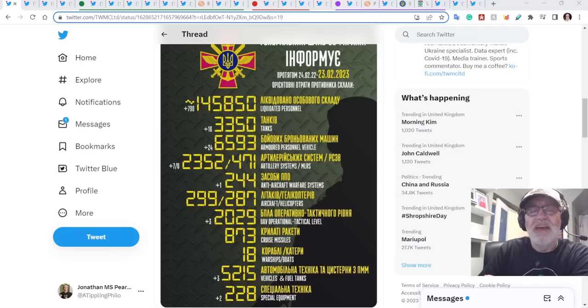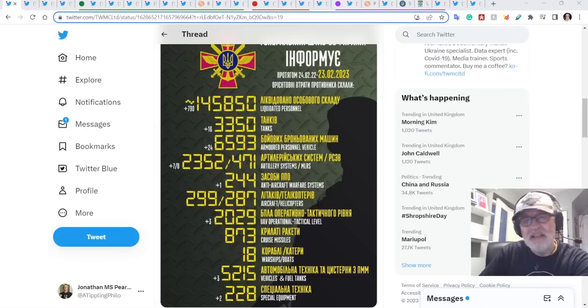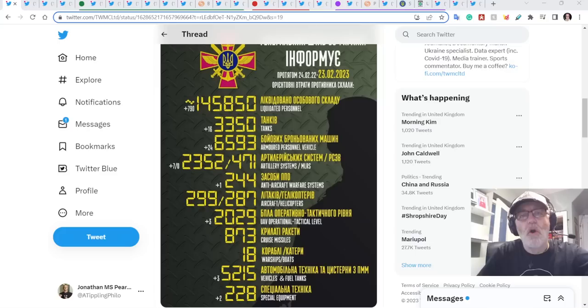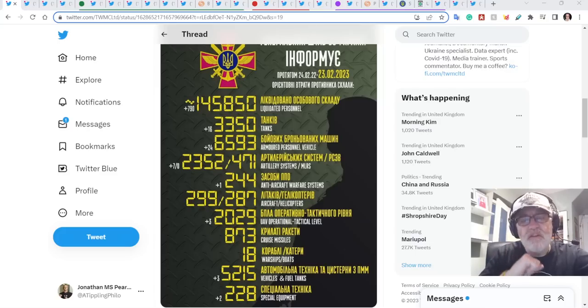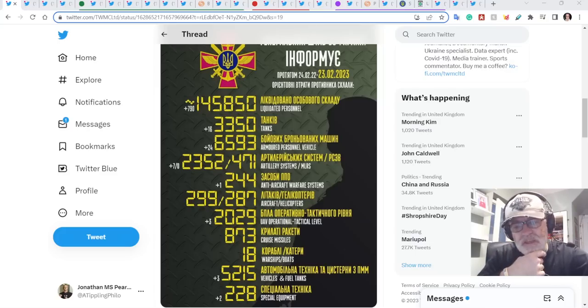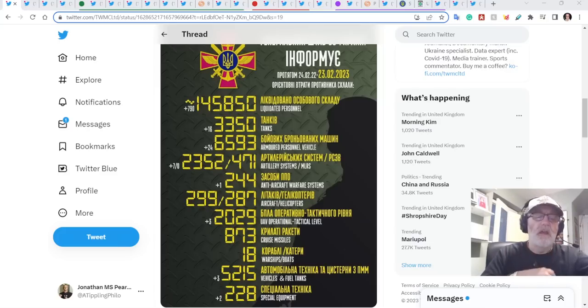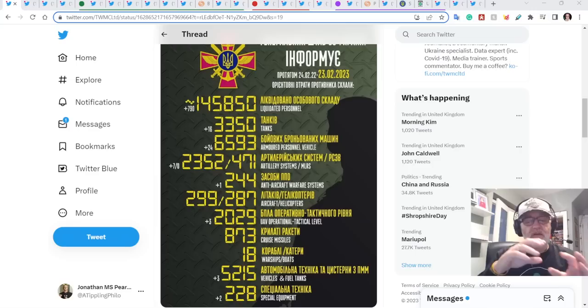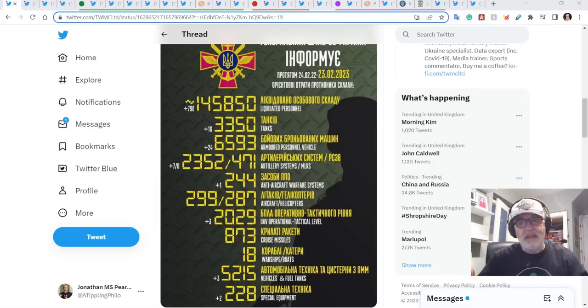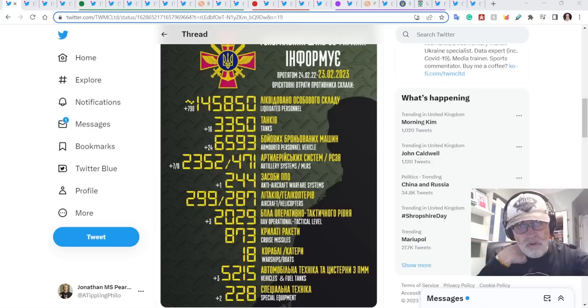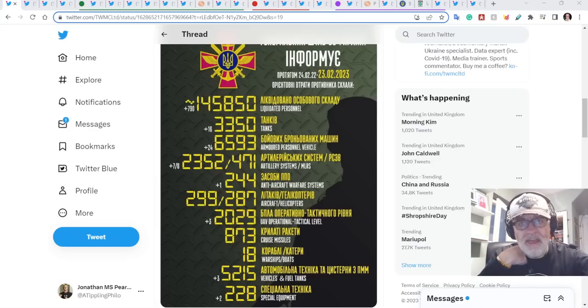Hello and welcome to another ATP, A-Tippling Philosopher video with myself, Jonathan MS-Pierce. This is a Ukraine war update news segment for the 23rd of February, 2023. As you will know, being here and not at ATP Geopolitics, I have been suspended by YouTube over there.